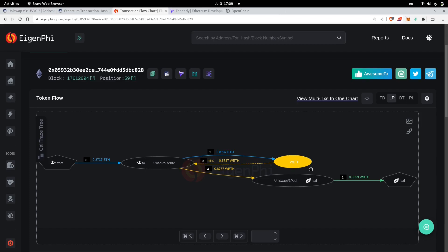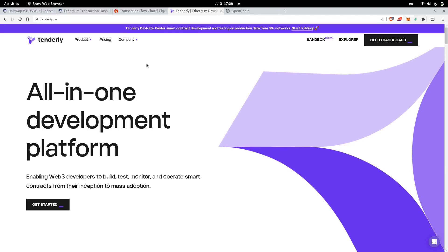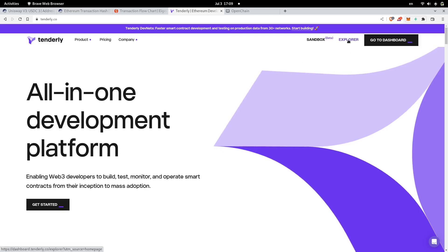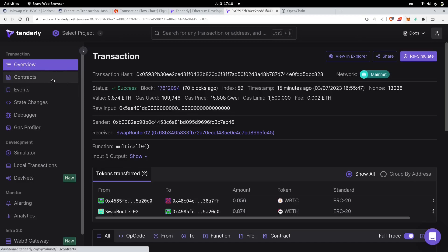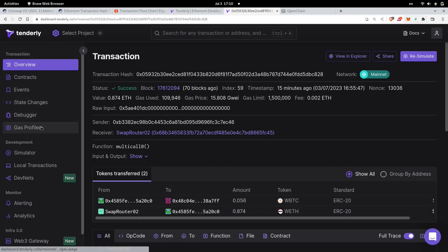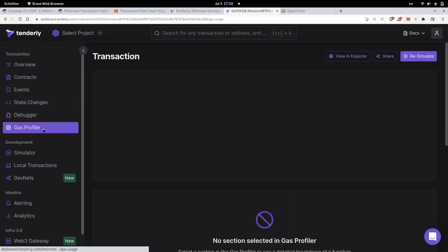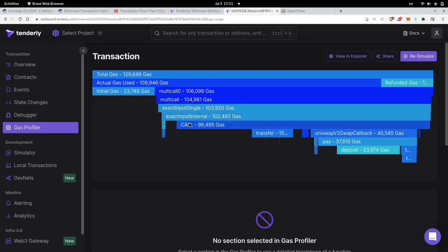If I wanted to dig a little bit deeper into the transaction, the tool I use is called Tenderly. I use this website to debug a transaction. If I wanted to debug a transaction quickly, I can either log in or just click on explore, then paste the transaction hash and click on the transaction. Once the page loads, you'll see an overview, the contracts it interacted with, the events it fired, the state changes it made, and it also has a debugger.